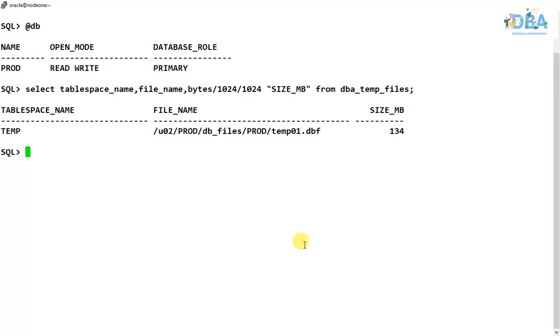We will be adding temp files to the temporary tablespaces, but before that, as usual, why do we need temporary tablespaces?